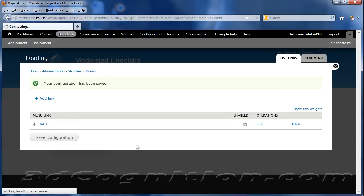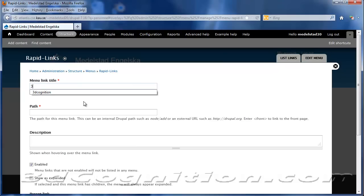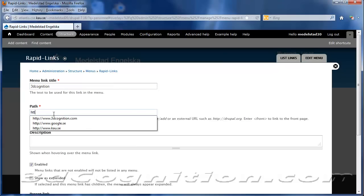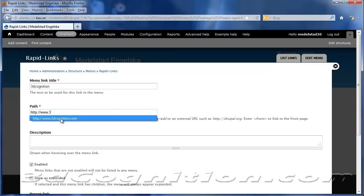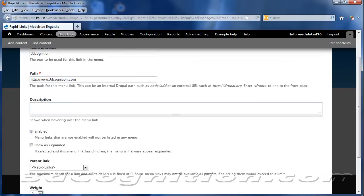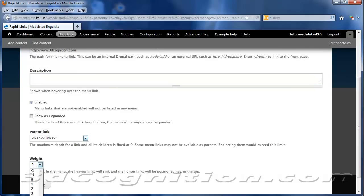And we'll go ahead and add another link, and this will be to my website, 3D Cognition. Path will be right there. And don't need a description, enabled, it'll be a child of Rapid Links, and it'll be next down right after Google. And we'll hit Save.